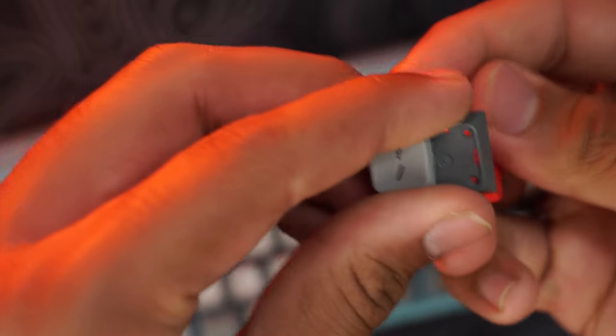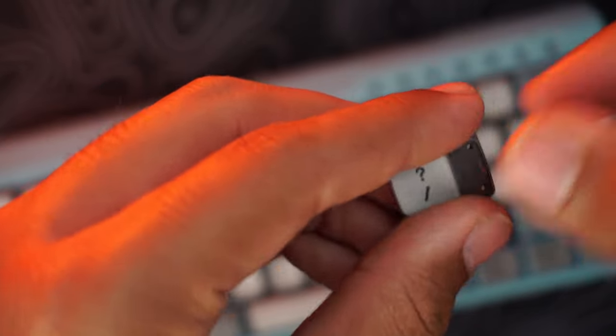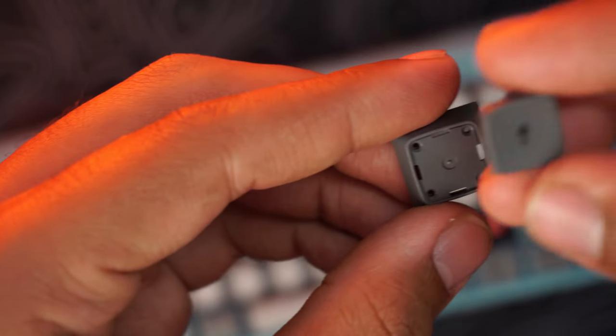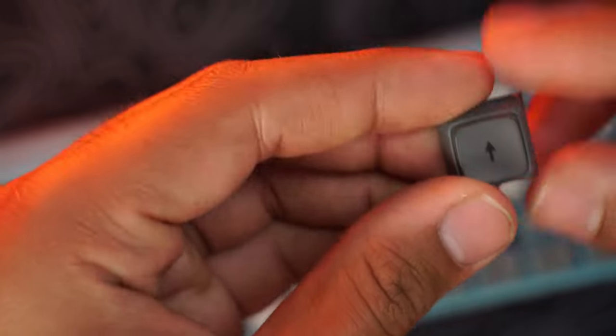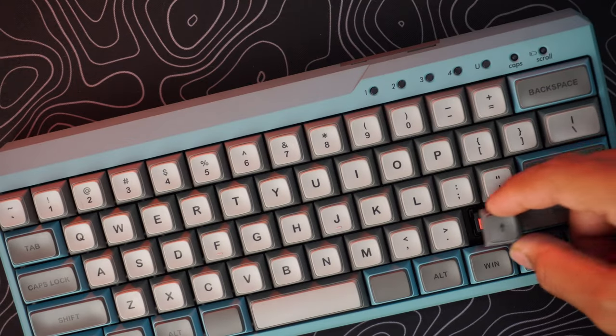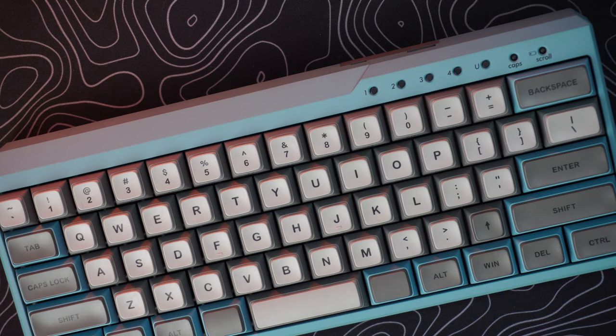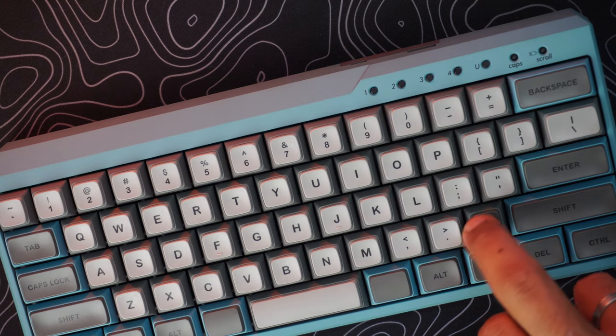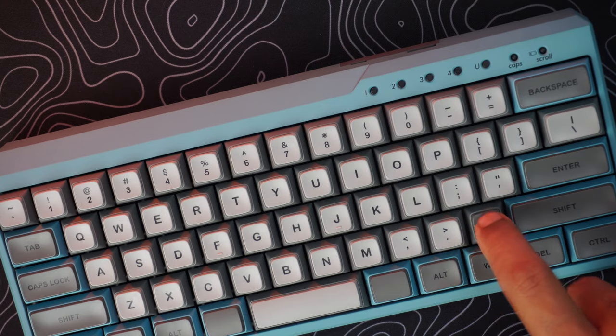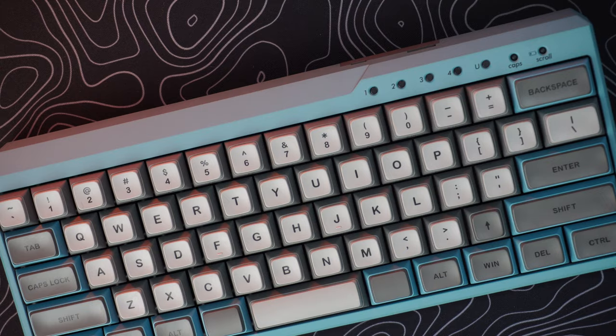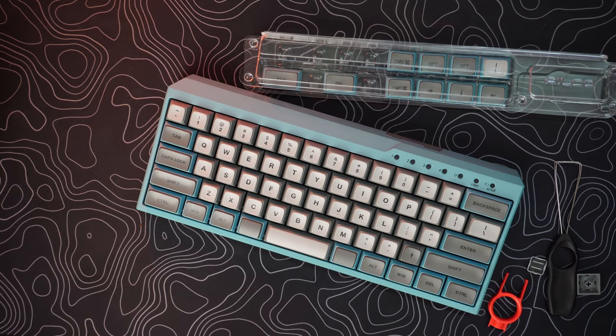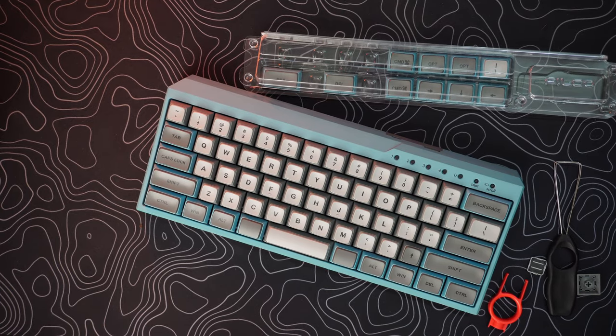Now take the arrow key and insert it inside this keycap, and you can safely put it on the keyboard. This is the customizability of this keyboard, which I think is pretty cool. Now let's move on with the sound test.